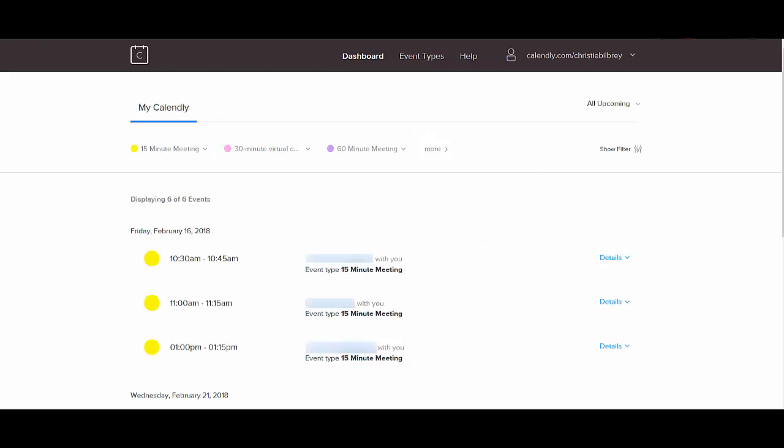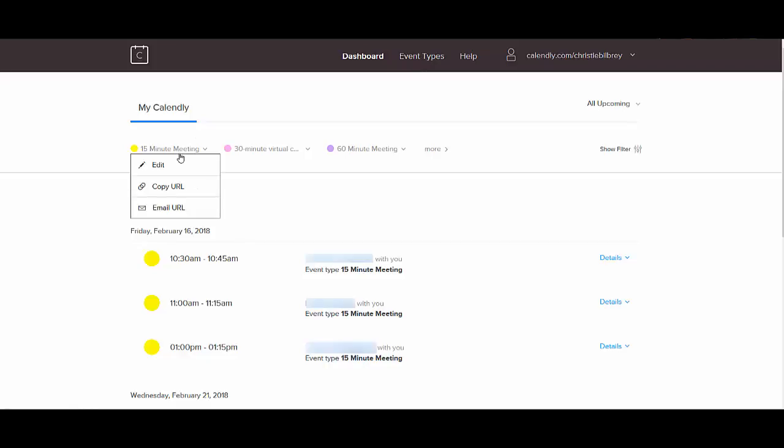Okay, so let's go inside and let's go to event types. And let's edit this. So with the free membership, you can only have one event type live at a time. For the paid, there's two paid versions, one that's $8 a month, one that's $12.